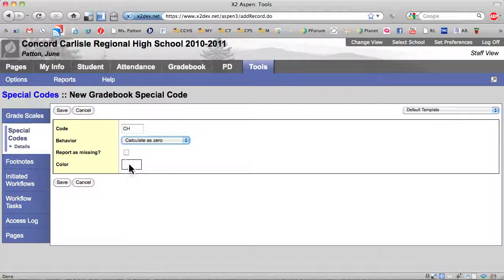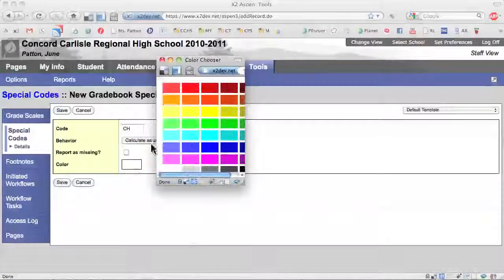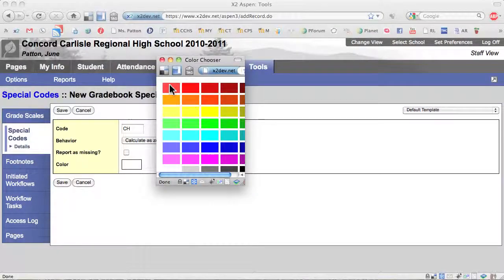Next, select the color that you want the system to use for this code when you enter it as a grade. I am going to select red for the cheating code so that I can easily find it when I look on the Scores tab.